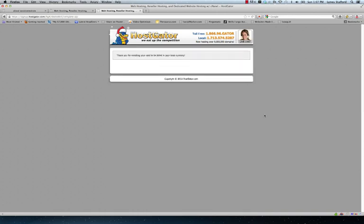Alright, once you've submitted your payment details, you should see a page that looks like this. Now what we're looking for is our welcome email. Once I receive that, which takes anywhere from a couple minutes to 10 minutes at most, we will move on to the next step. I'm going to pause the video. I'll be right back.